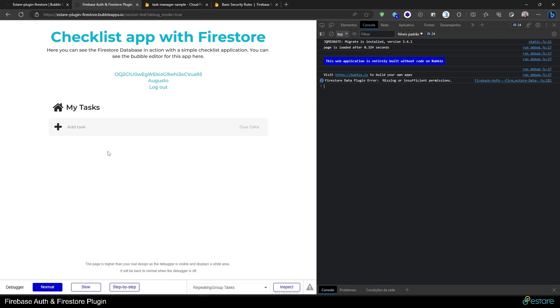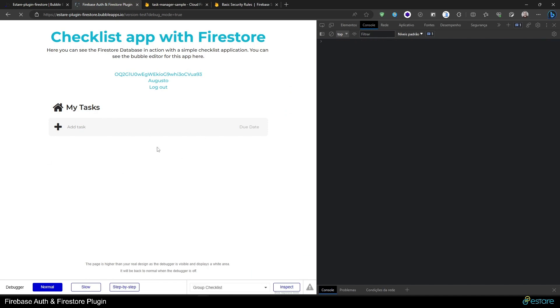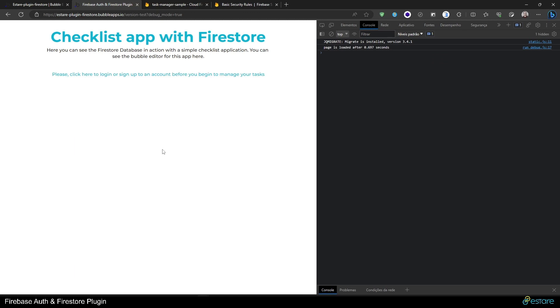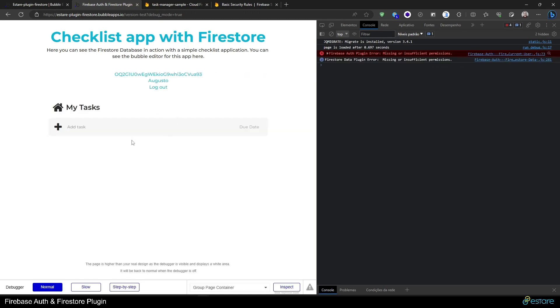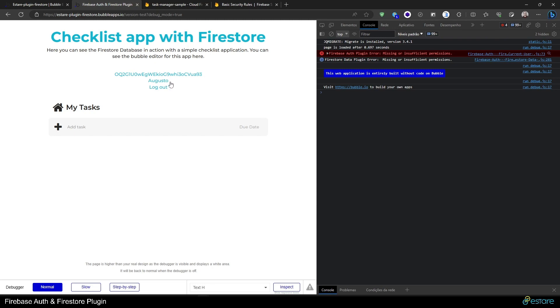If we do that, just to show a bit of how this works, it now will deny at database level all reading and writing to the data. You can see this happened instantaneously here in my app. So if I reload the page, I won't see the tasks I was supposed to see from which I am the owner, and we'll see a console error here saying that I'm missing or having insufficient permissions to access this data.